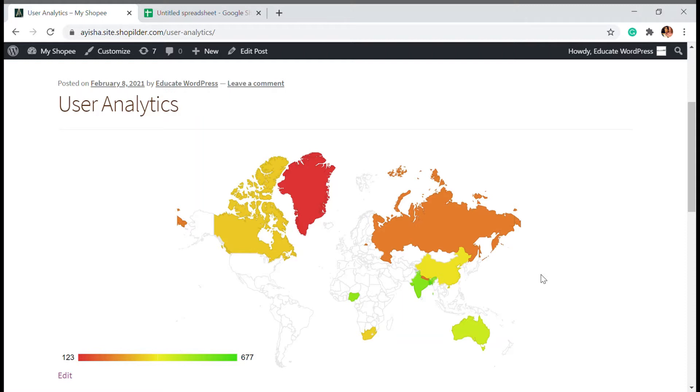And before we get into the video, don't forget to subscribe as we come up with videos on WooCommerce and WordPress every now and then to get your website performance up and top.